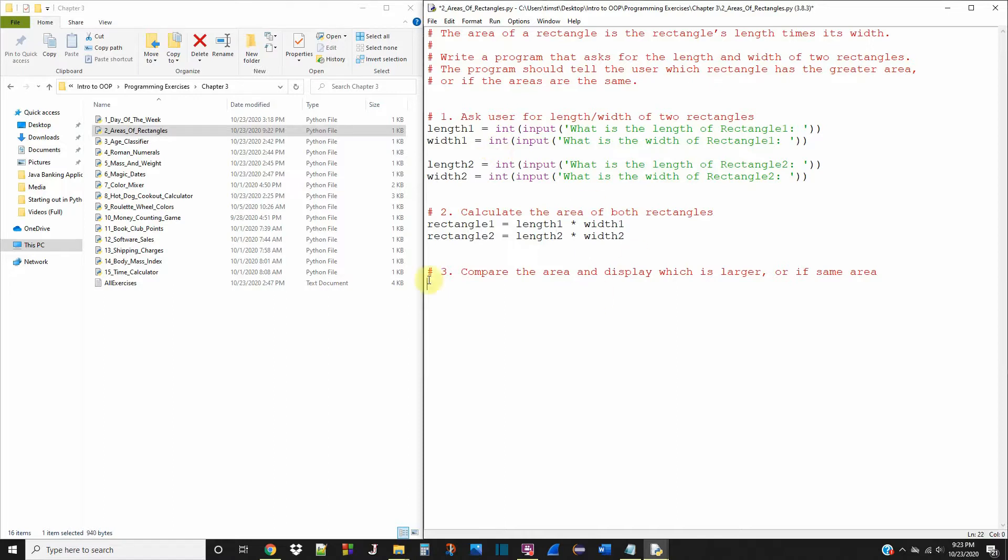So now that the area of both of the rectangles are calculated, now we can compare the two and see which one is larger or if they're the same size.